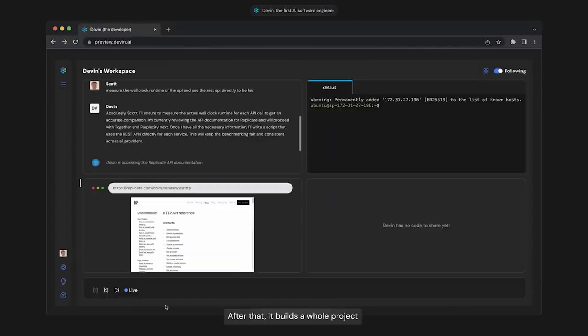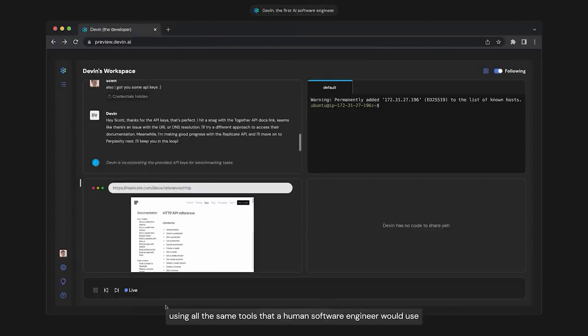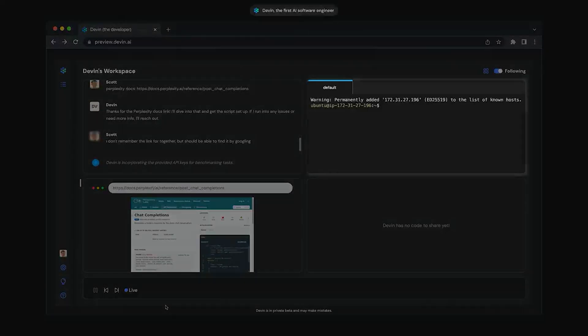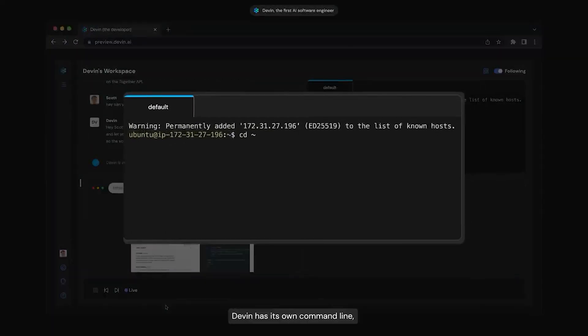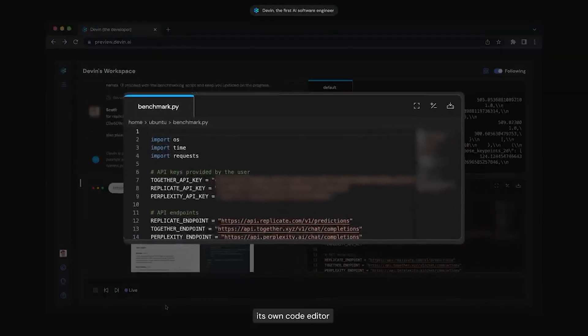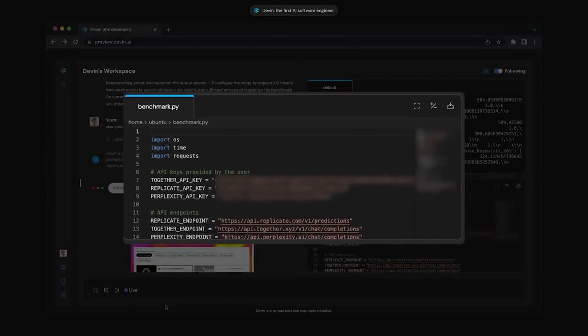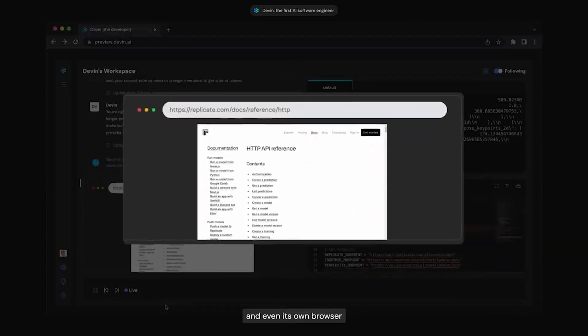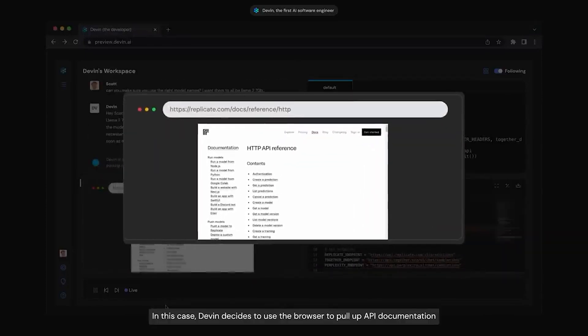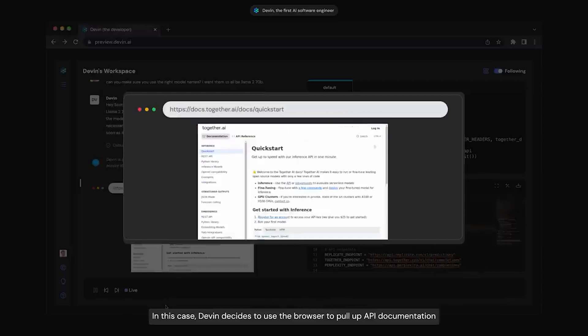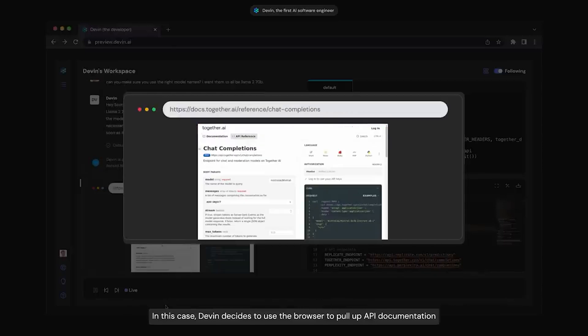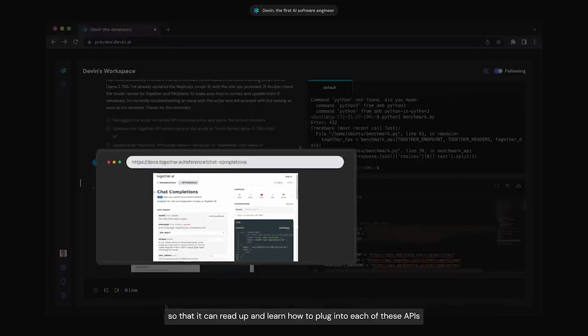After that, it builds the whole project using all the same tools that a human software engineer would use. Devon has its own command line, its own code editor, and even its own browser. In this case, Devon decides to use the browser to pull up API documentation so that it can read up and learn how to plug into each of these APIs.